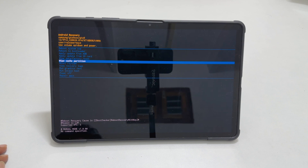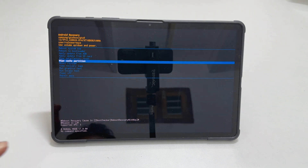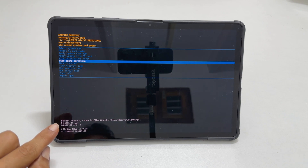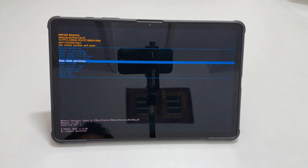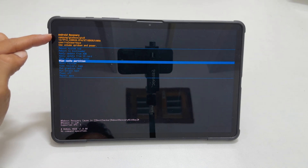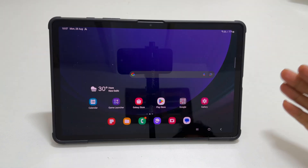Welcome to the channel. In this video I will show you how to wipe cache partition on Samsung Galaxy Tab S9 using Android recovery mode. Let's get started.